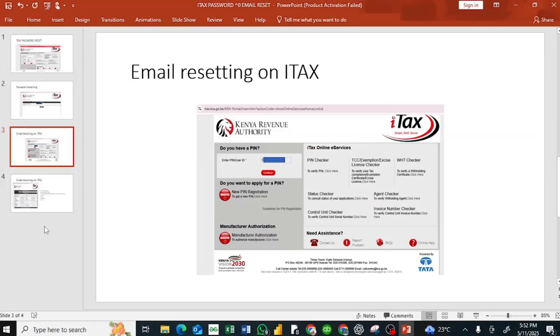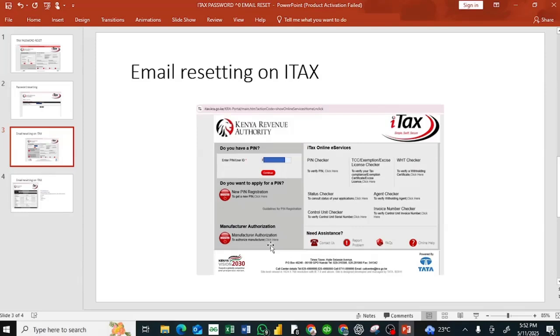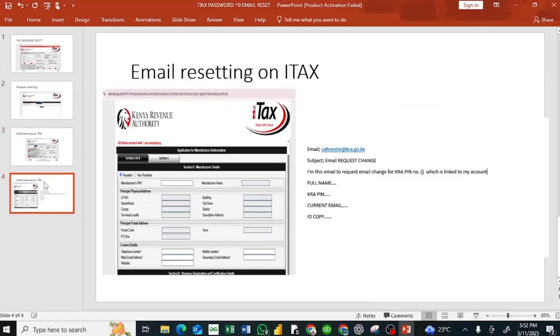First of all, you have to confirm the current email address. To confirm the current email address that is registered with ITAX, you click manufacturer authorization. Then you'll be redirected to this page, enter your PIN, and click outside.